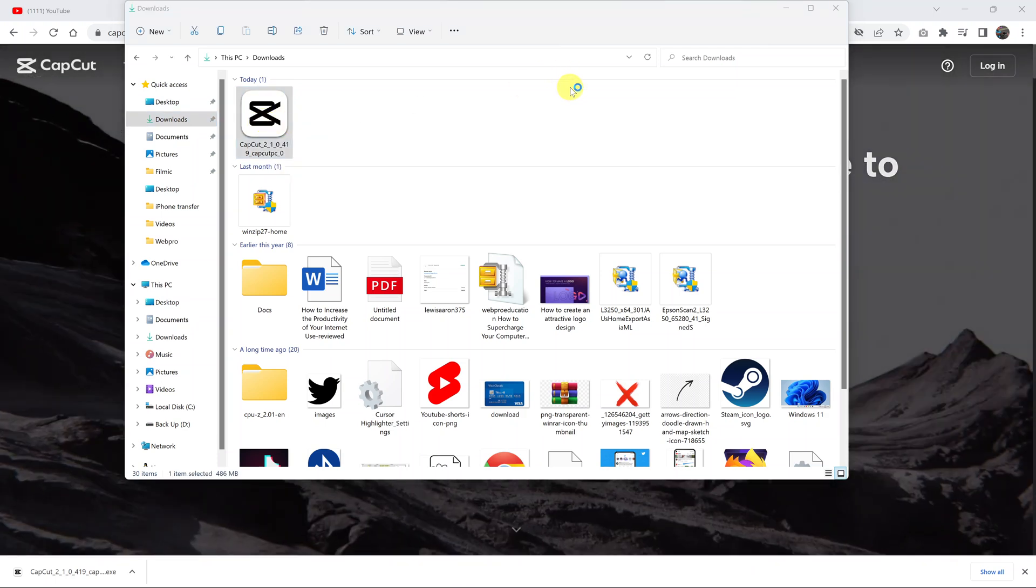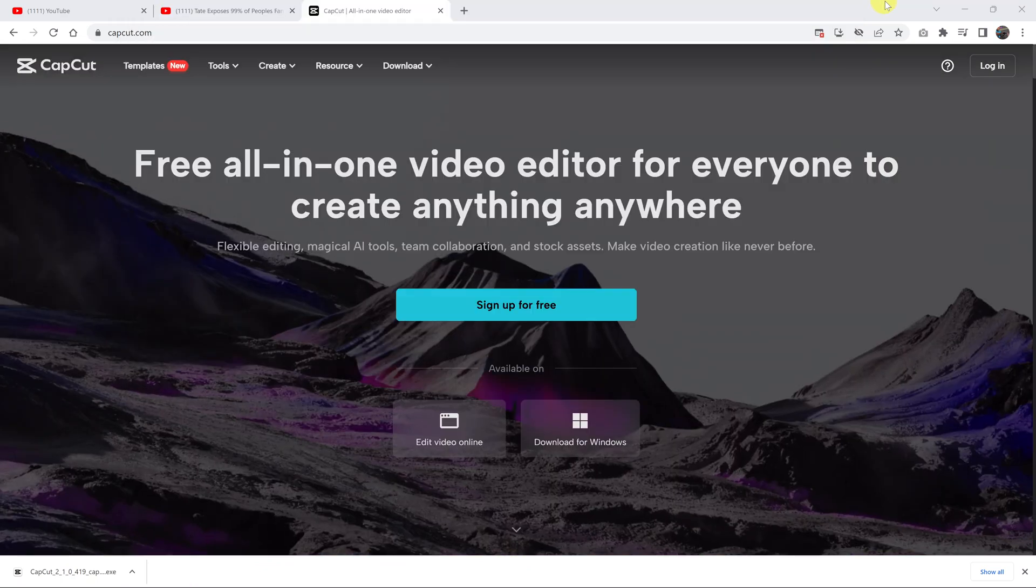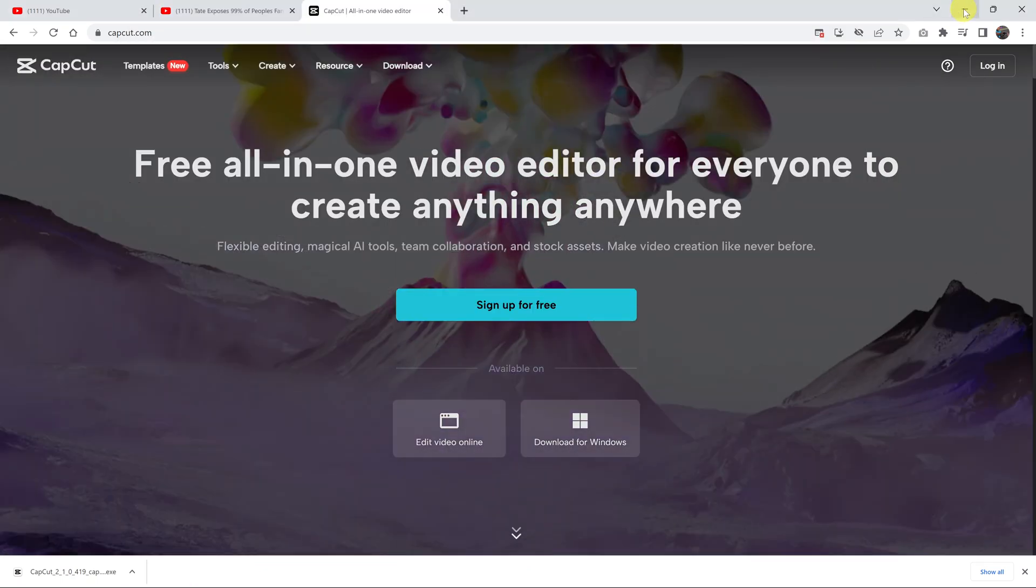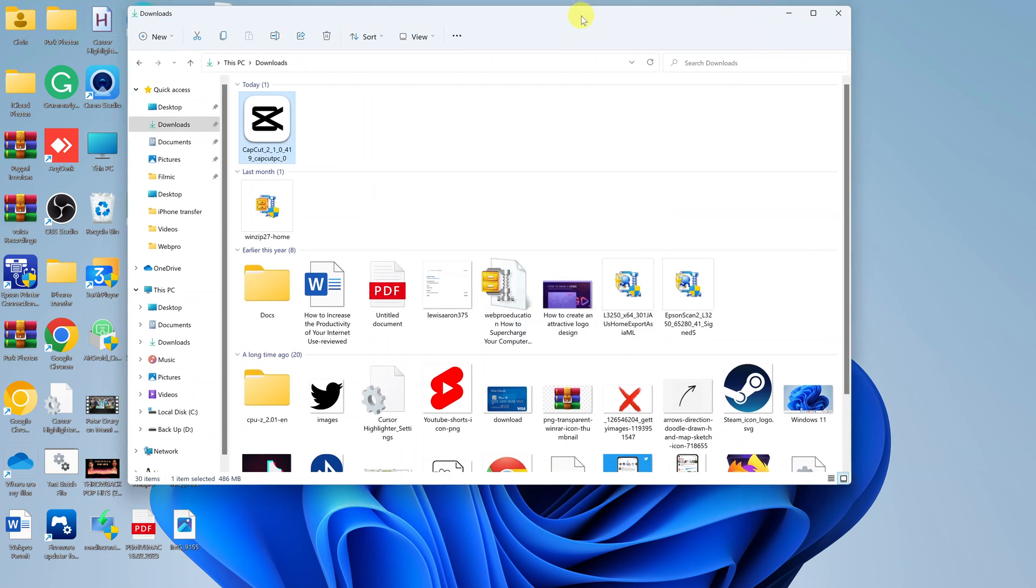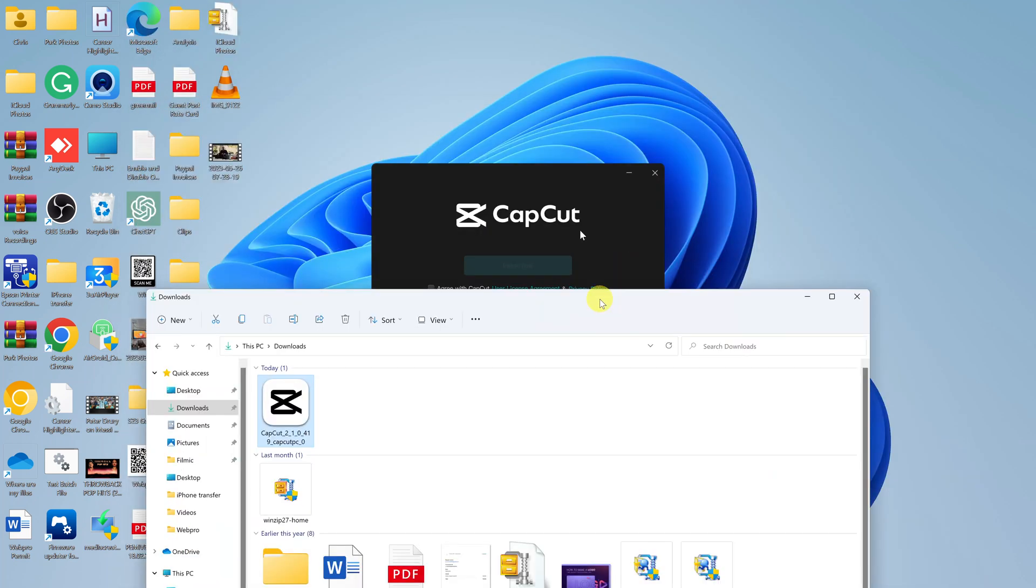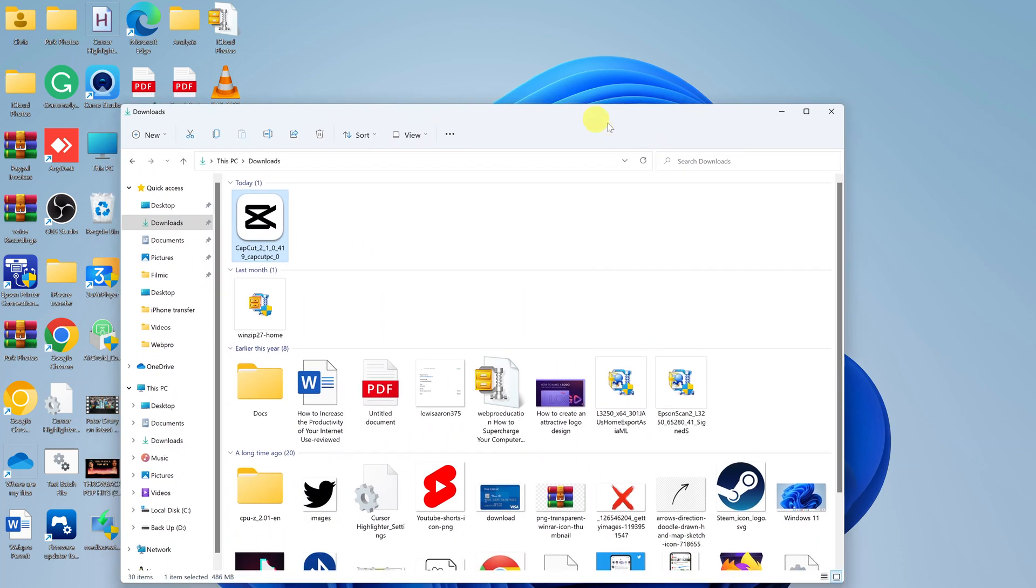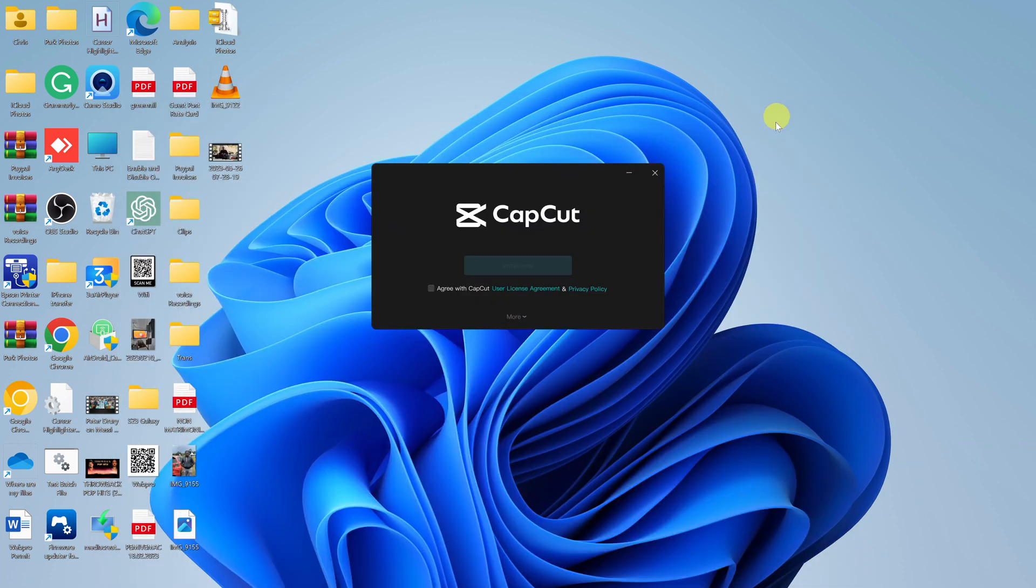This will start the installation process. I'm going to minimize this browser so we can clearly see what we're doing. There's the installer - it started. Let me also minimize this Explorer window.